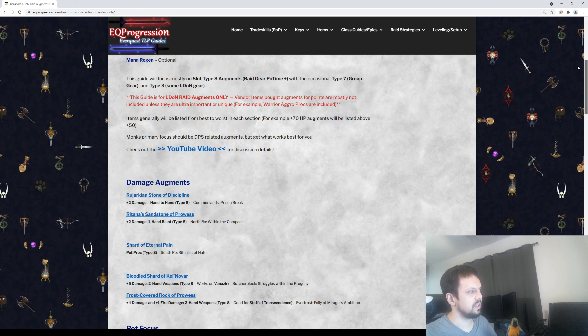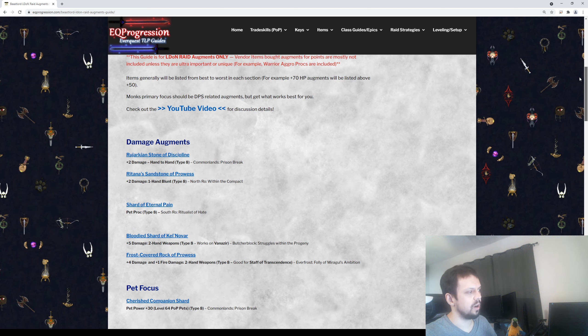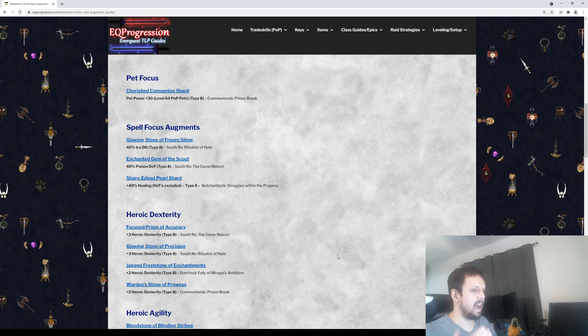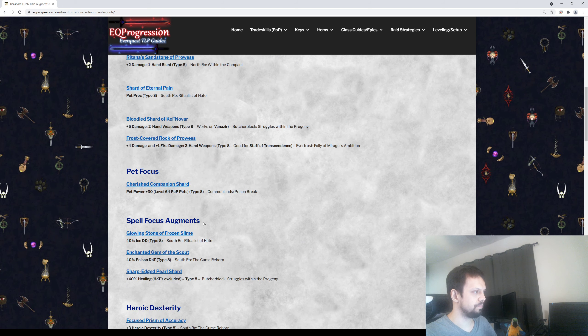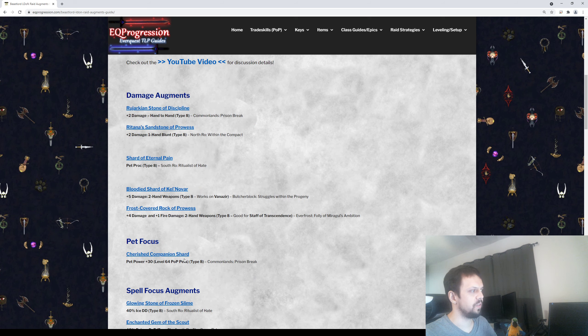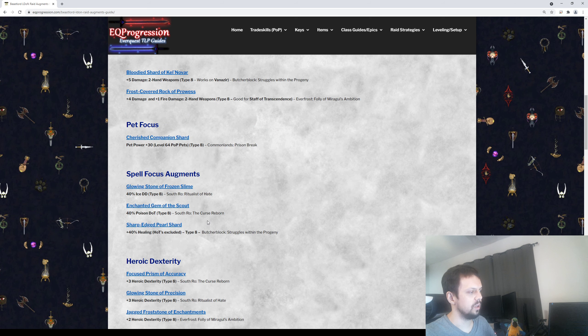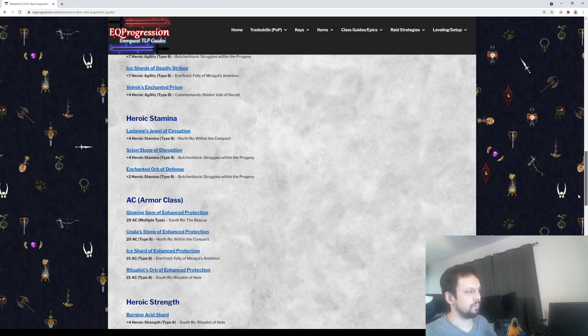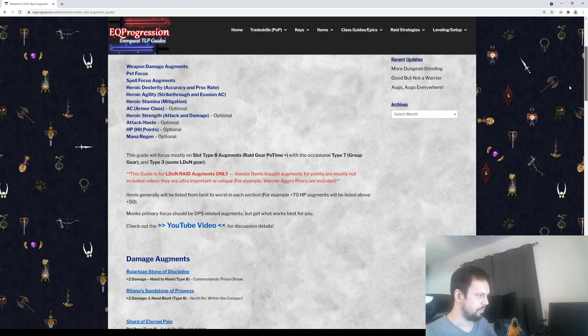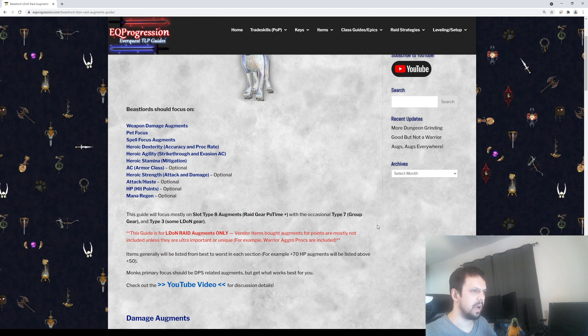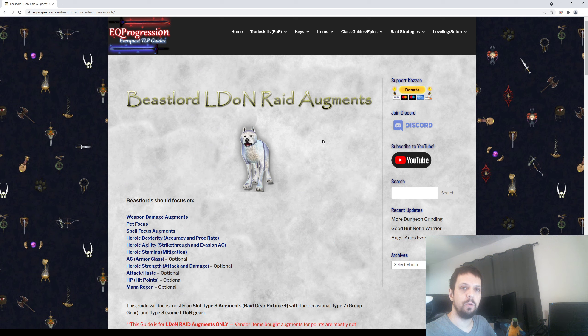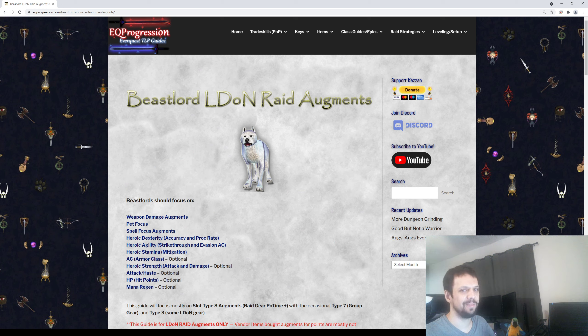Like I said, Beast Lords are a hybrid, so there's a lot of different options to choose from. But generally the stuff at the top, you're going to want to get those. And the stuff at the bottom-ish is all optional. You can just pick out what works best for you. So I hope this was helpful. Please make sure to like the video and subscribe to the channel. Okay, thanks guys. Bye.